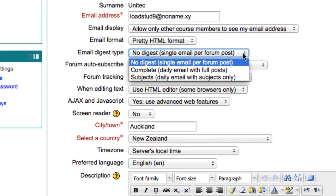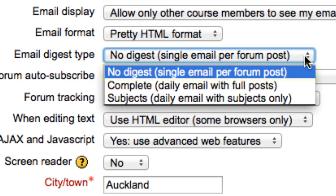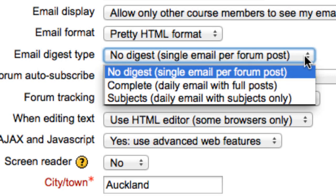There are three options. The default one is No Digest — Single Email Per Forum Post. This sends you an email every time someone posts to a forum that you are subscribed to. If you are subscribed to a busy forum, this could mean a lot of emails.